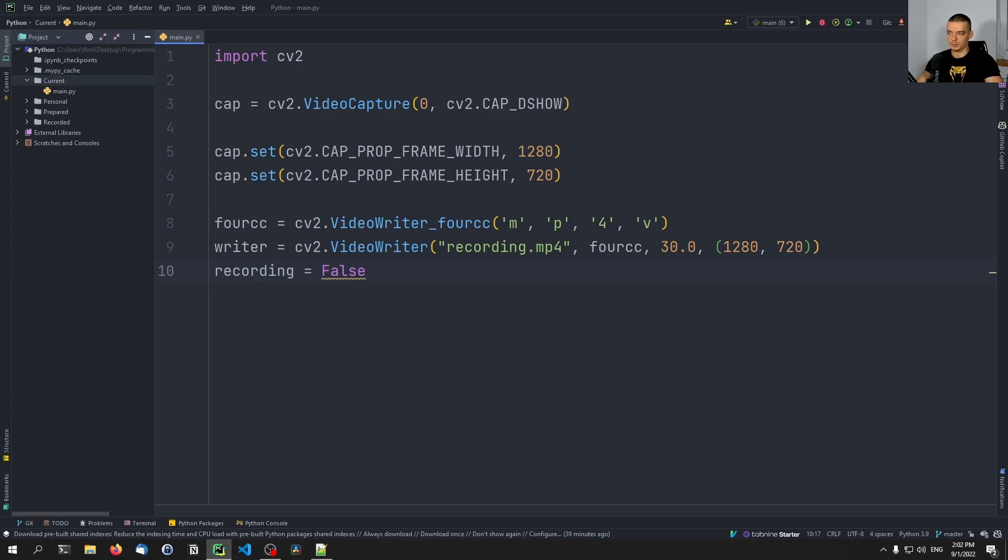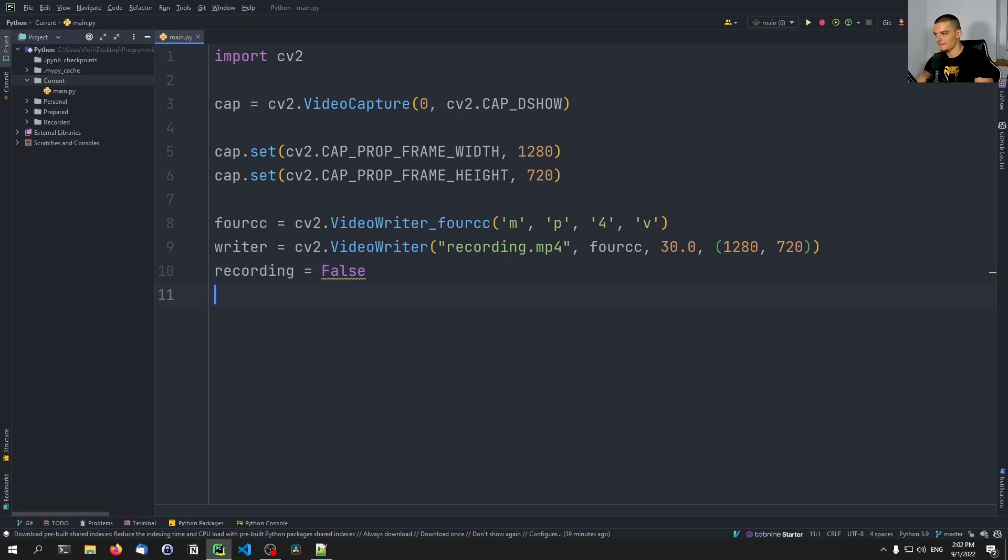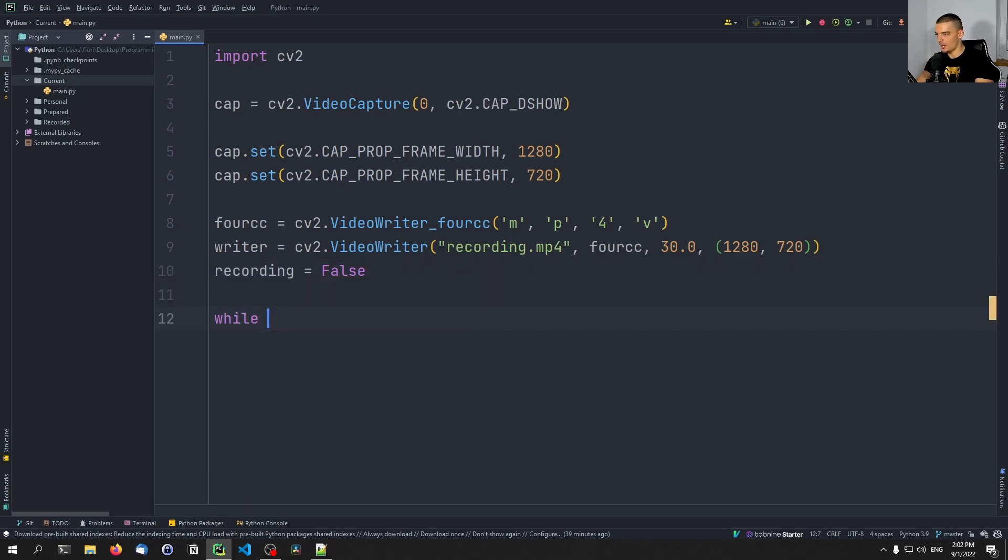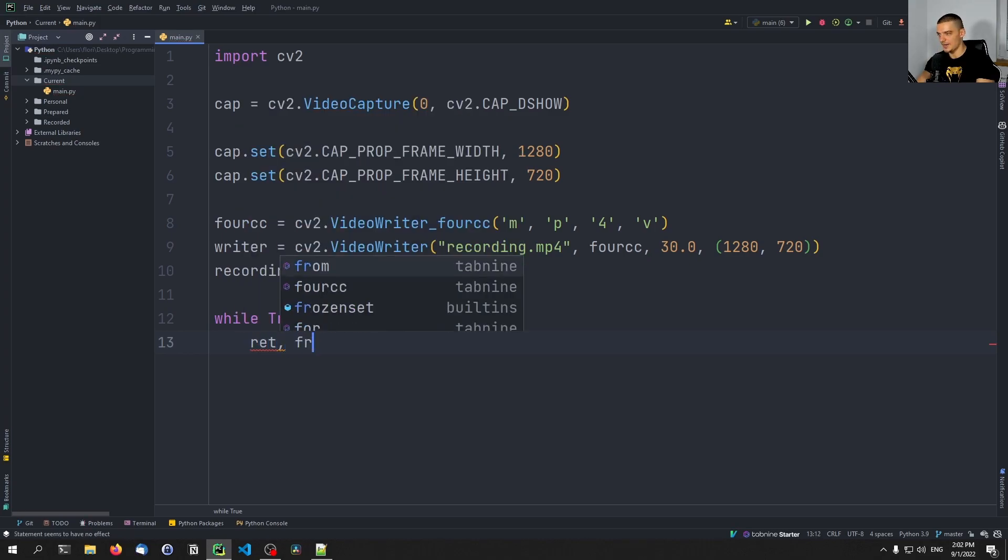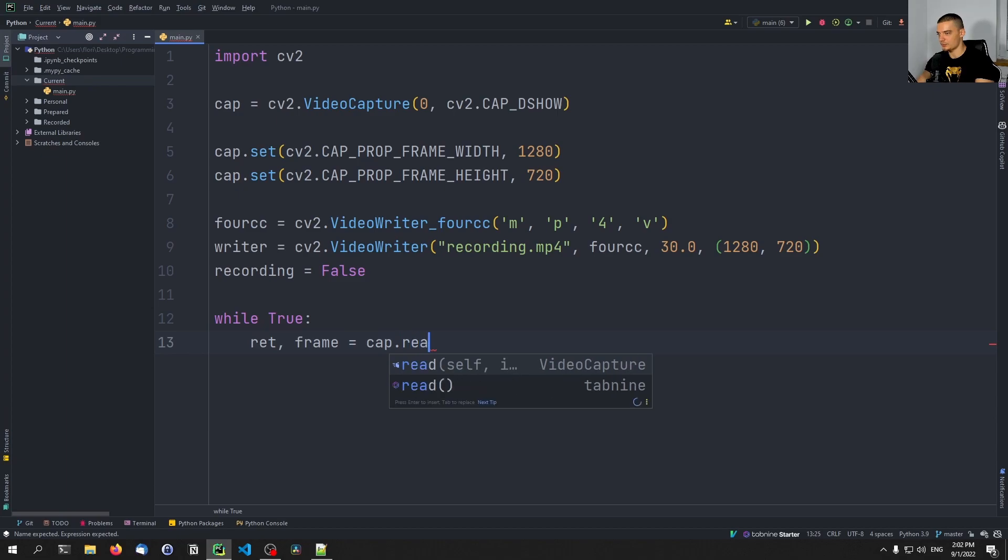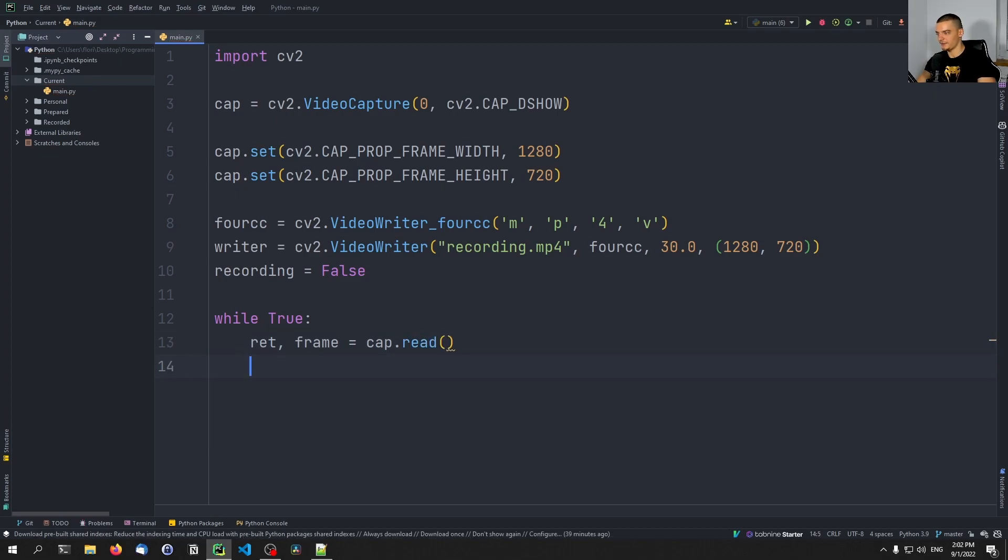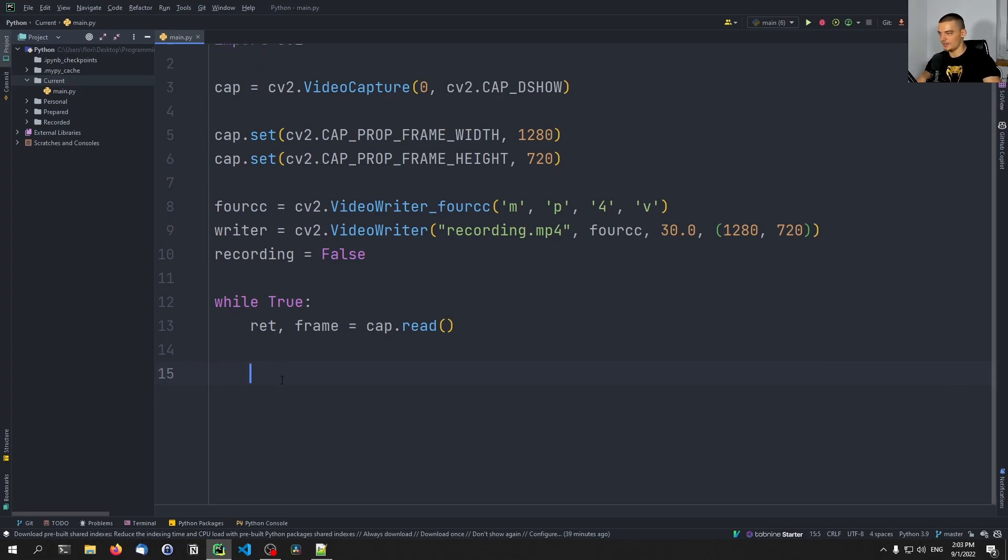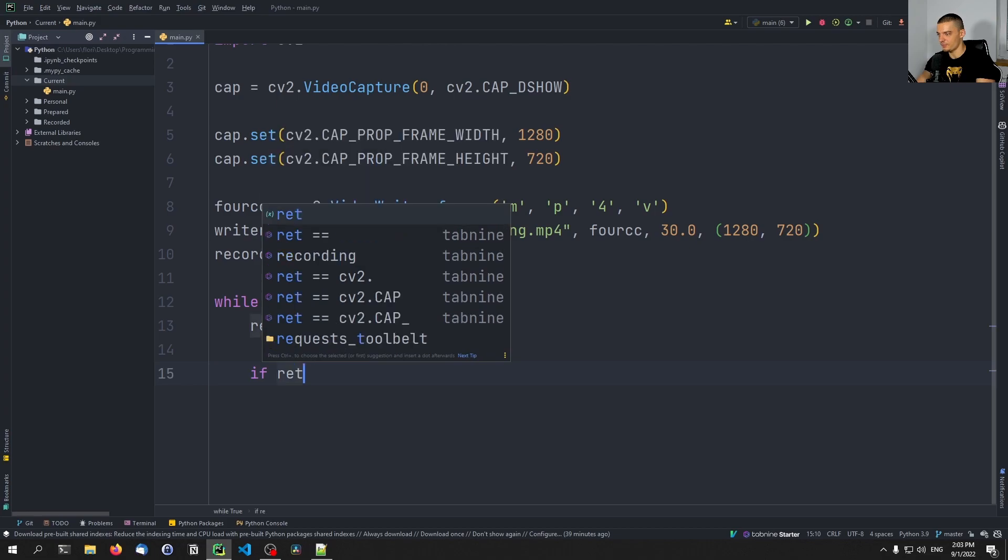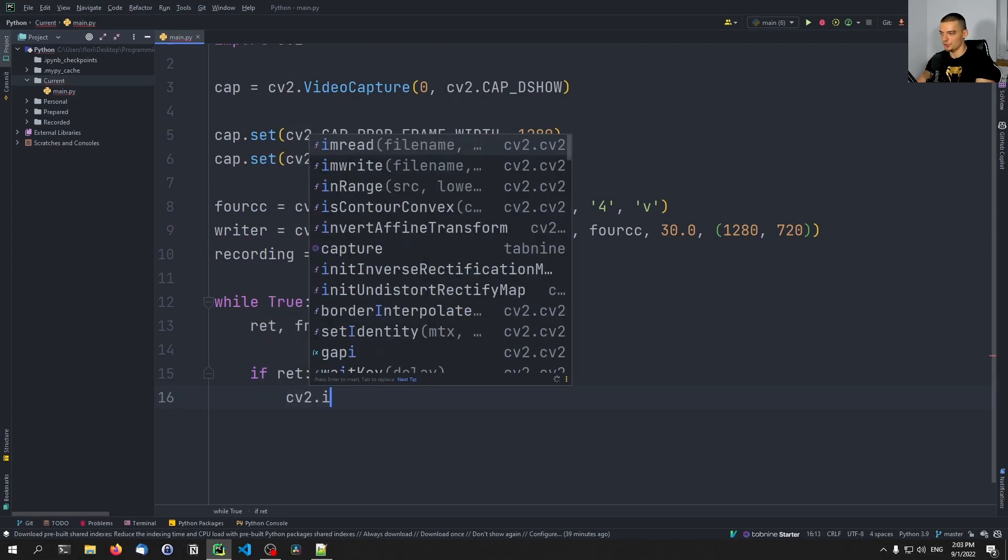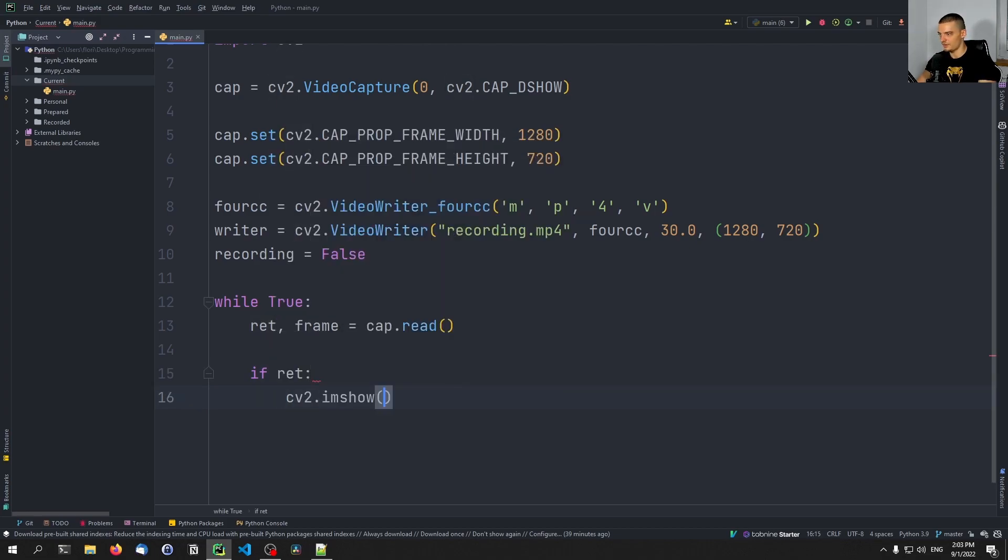And we're going to do the same thing with the key press. So if we press R, we're going to start the recording. If we press R again, we're going to stop the recording. And after that, we're going to just say while True, we're going to get the return value and a frame from the camera. So from the cap, we're going to read whatever we get here, this is going to be the frame in this variable and a return value in this variable. A return value can be used in order to see if there is something happening, if there is something to be processed. And we're going to say if ret, we're going to show the frame.